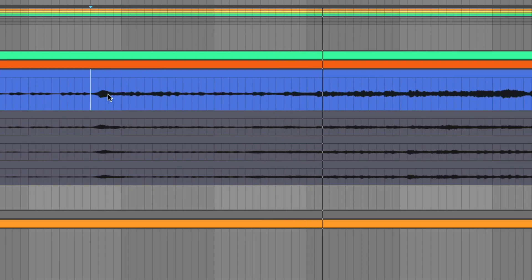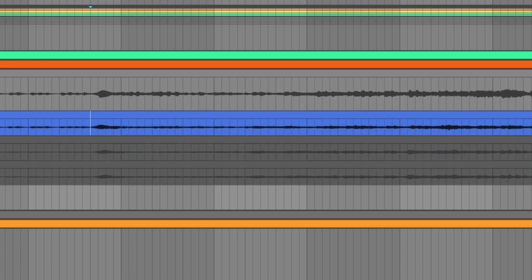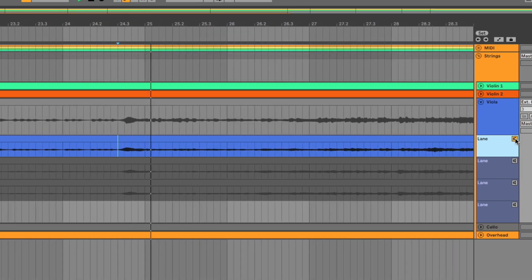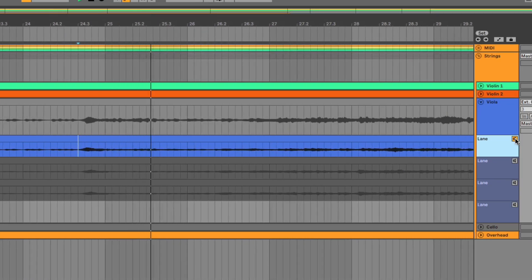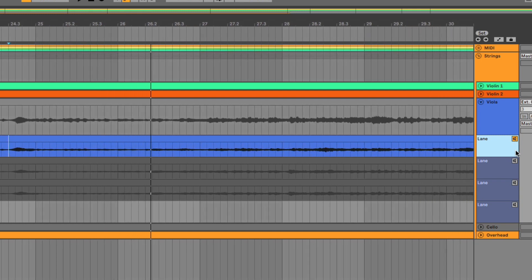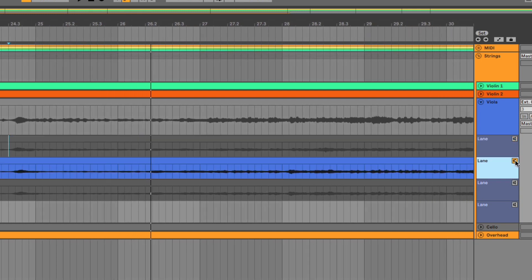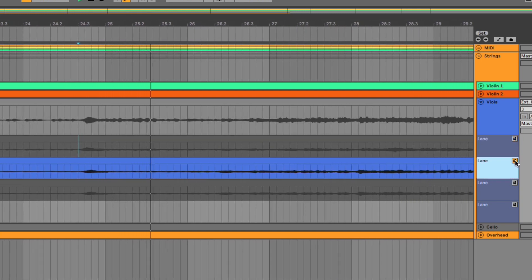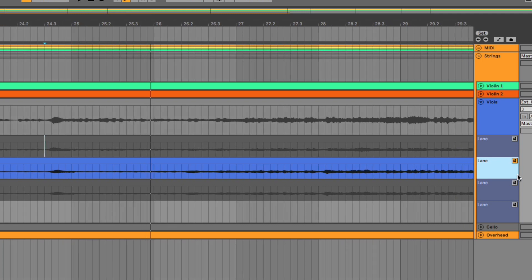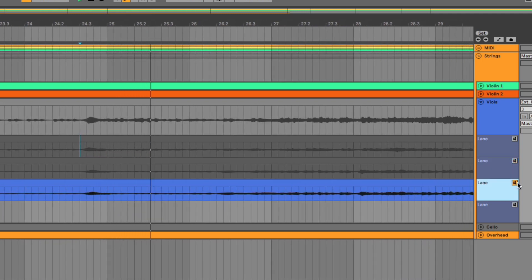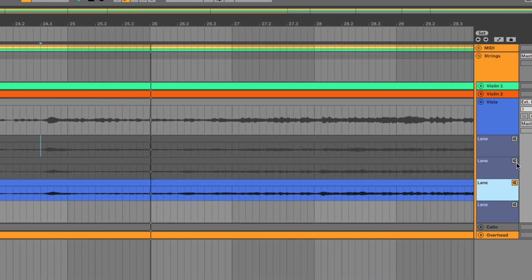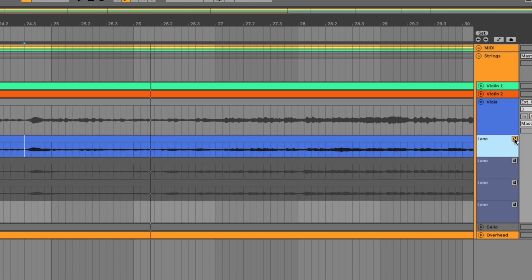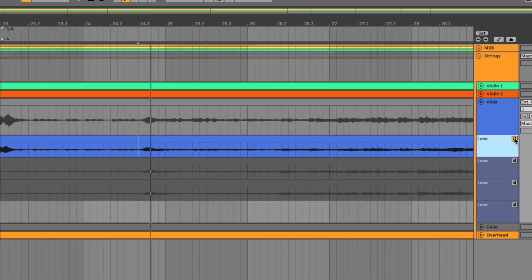Okay so that first note was a little pitchy. So I'm going to look at what's in my second take. I'm going to hear my second take by clicking the audition button here. Okay let's hear my next one. And then my last one.